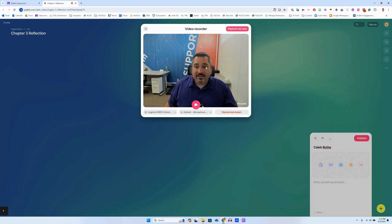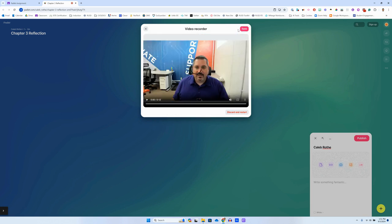And then I got a couple options. If that was really bad I can discard and restart, or if I think I like it I can click playback and save. When I do that it'll give me a chance to review my video.